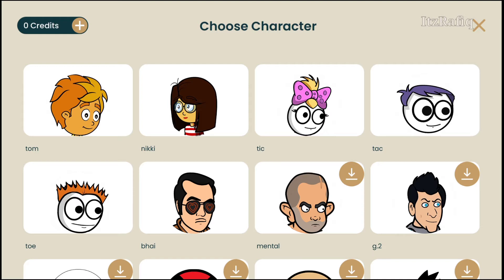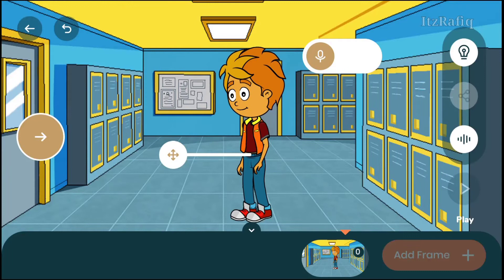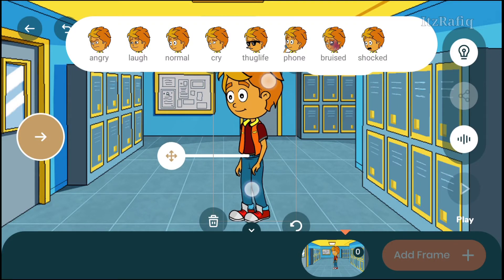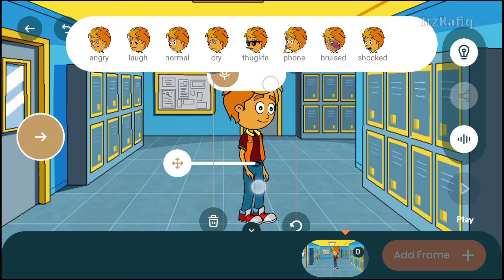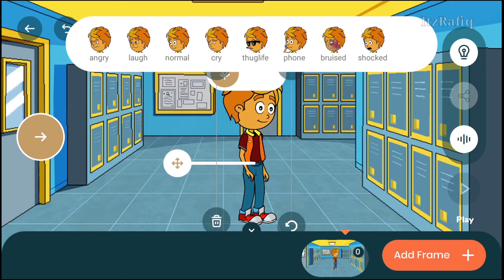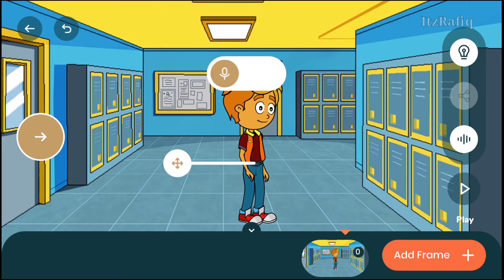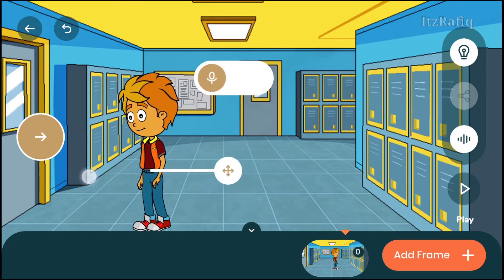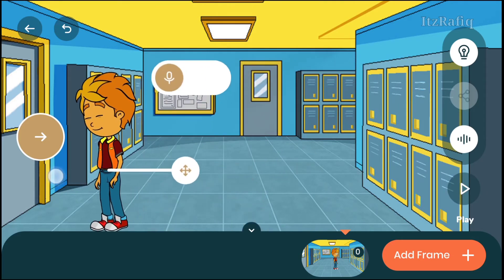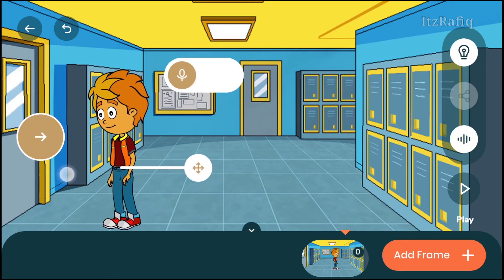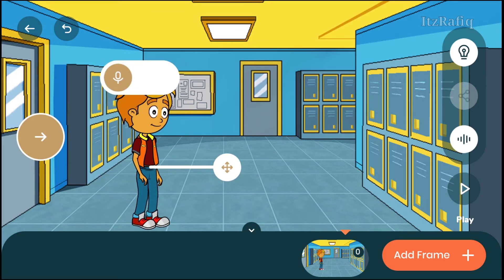You can select any character. Suppose I want a student and a teacher to make an animated movie. First I will take a boy. You can tap on the boy and pinch out or pinch in to make the size bigger or smaller. You can tap on the cross sign to move the character position. Suppose I want the character here, so I can keep it here.